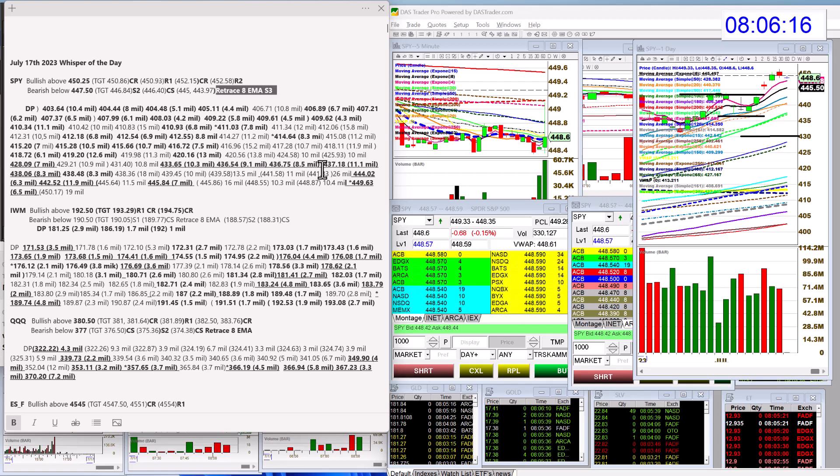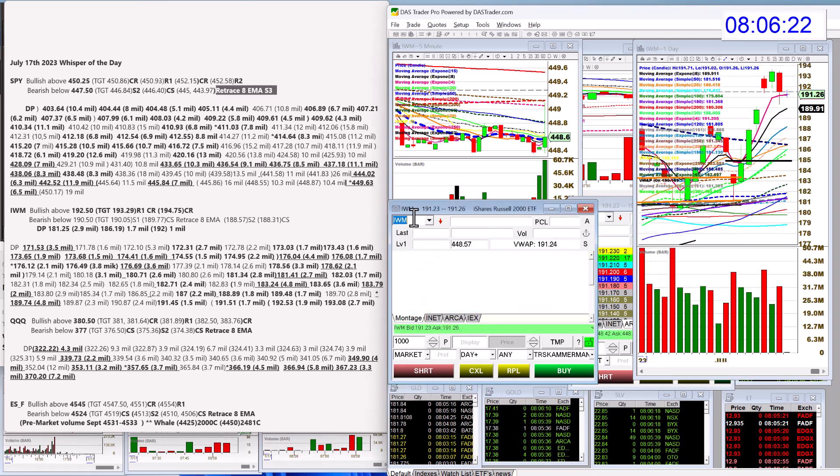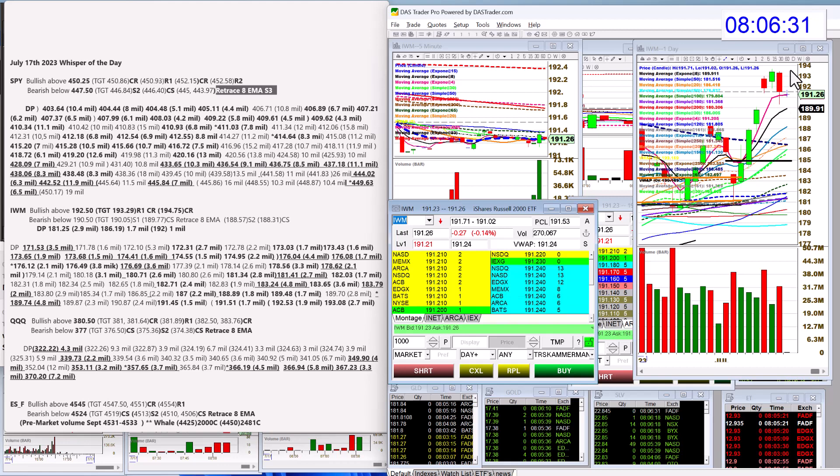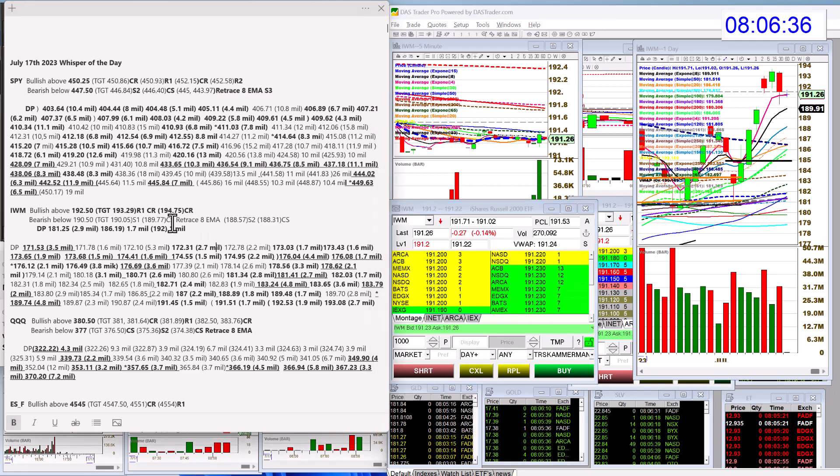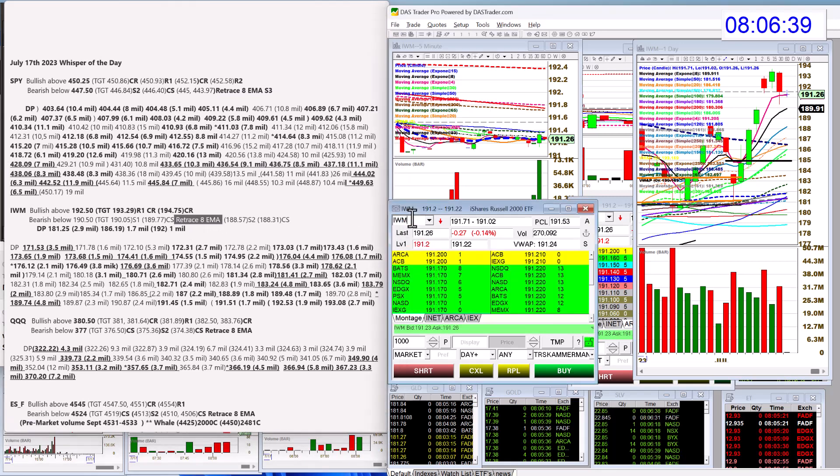Let's check out the IWM. It's in a similar spot except it's sitting right on that 4 EMA. We're going to be bullish above 192.50 and we're going to be bearish below 190.50. Notice retracement to the 8 EMA right there.